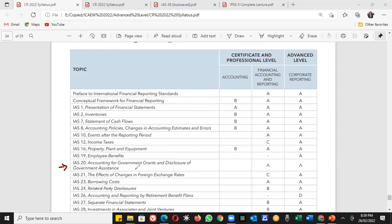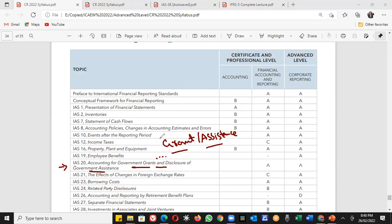IAS 20 is government grants, but you must understand the difference between a government grant and government assistance — these are not the same thing. The examiner uses both terms separately, meaning they have different definitions and different accounting treatments. A common person might treat them as synonymous, but as chartered accountancy students, we must differentiate between a grant and assistance.